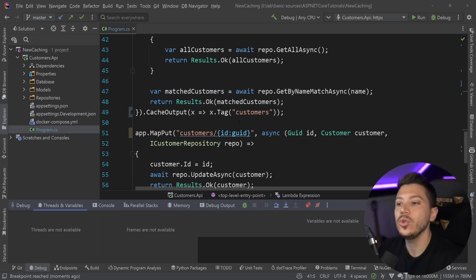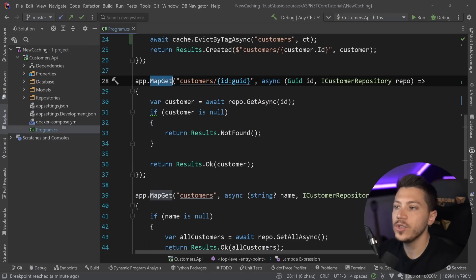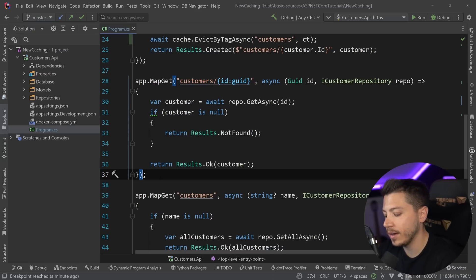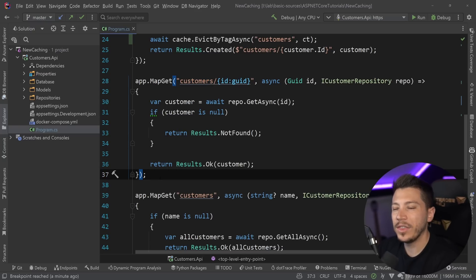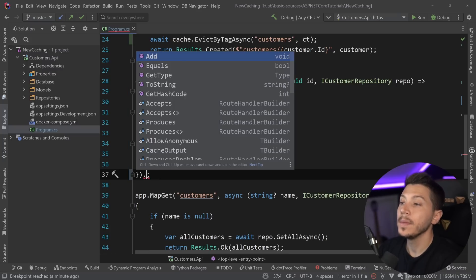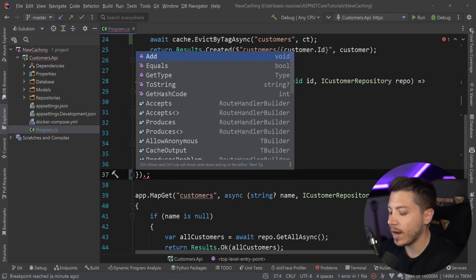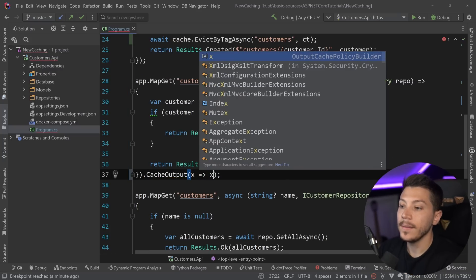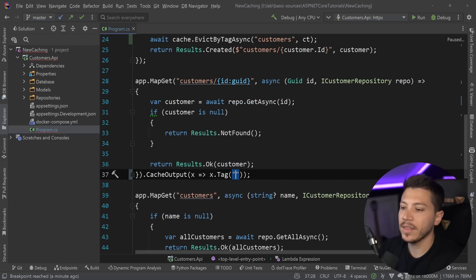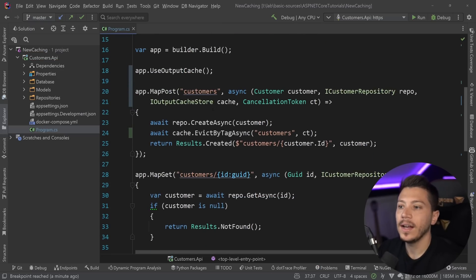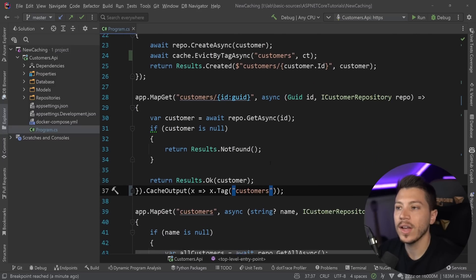And you can use that eviction mechanism to evict other things. For example, in this use case where we're caching by id, we also have a bit of a problem here. And ideally I'd like for Microsoft to somehow make it possible without having to make a policy. I haven't found a way to do that. But basically here I can say cache output and I could technically give it the same customer's tag and make sure it's evicted alongside the creation of any new customer.